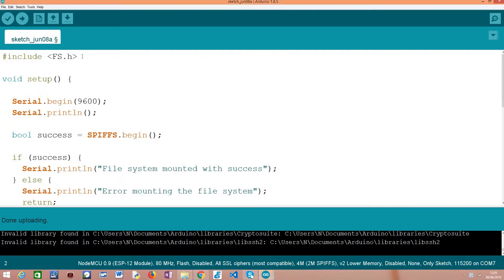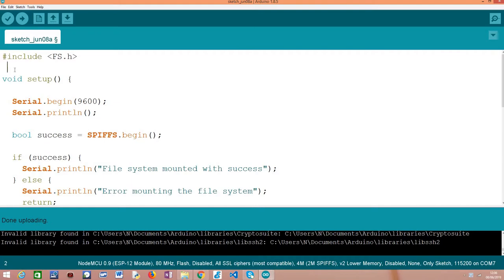So to get started with the code, the first thing we are going to do is including the FS.h library like we did in the previous tutorial to cover the procedure of mounting the SPIFFS file system, because it will expose to us the API we need to both mount the file system and later to open the file for writing, which is the procedure that we are going to focus here.